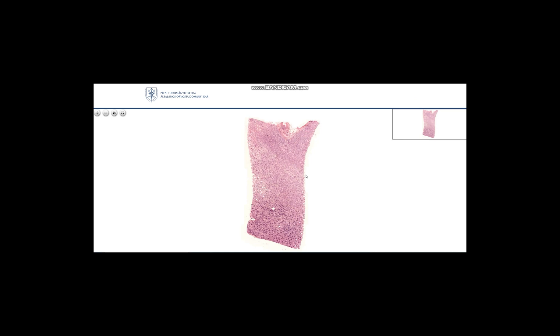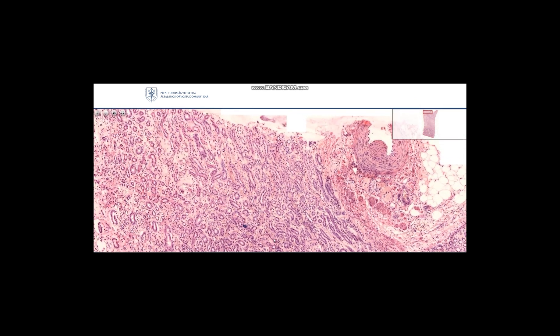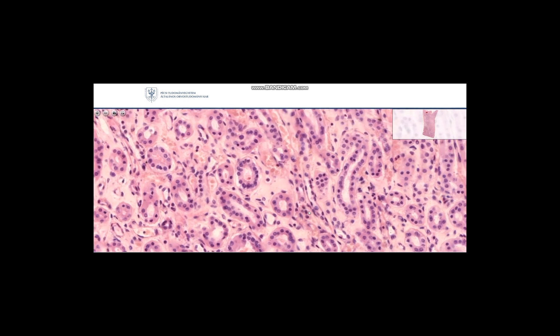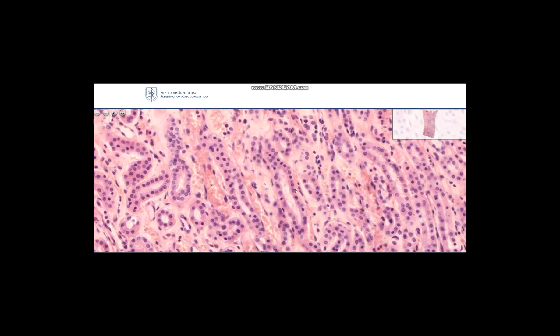If we enlarge this preparation, we will see tubules in longitudinal and cross sections. For example, here you see a nice cross section of a collecting tubule, lined with cuboidal epithelium. In the case of cuboidal epithelium, the height and the width of the cell is about the same size, and the cells have round nuclei.